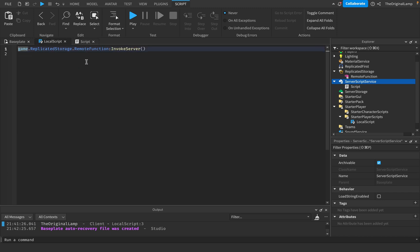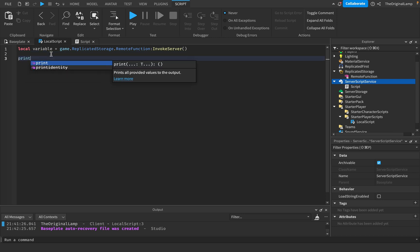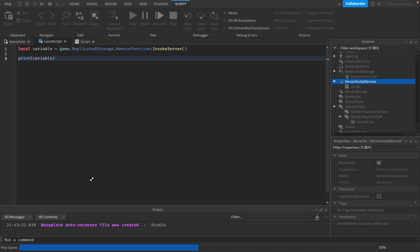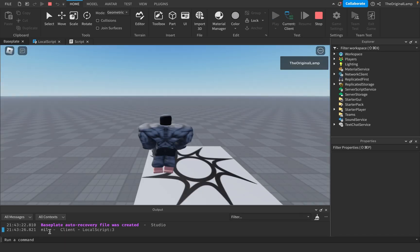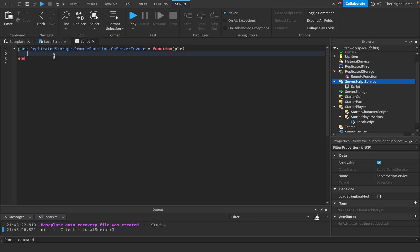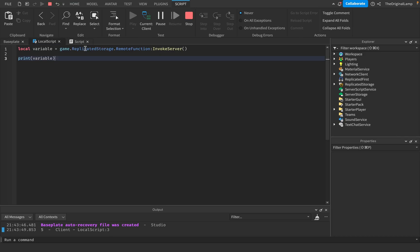I can prove this by turning invokeServer into a variable: local variable equals game.ReplicatedStorage.RemoteFunction:invokeServer(). It's going to return nothing, so this variable will equal nothing. If I print out variable, it's going to print nil. And there we go — it prints nil in the output. However, if I return an actual value, like the number 5, then this variable equals 5, meaning we print out 5. And here we go, it prints out 5.